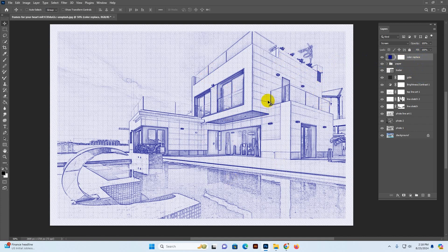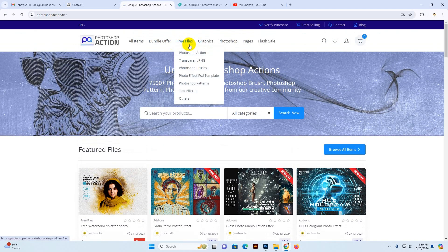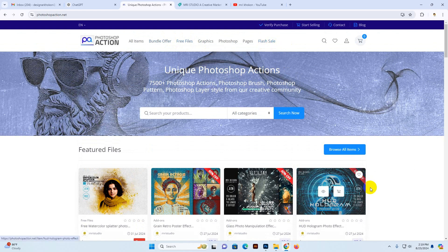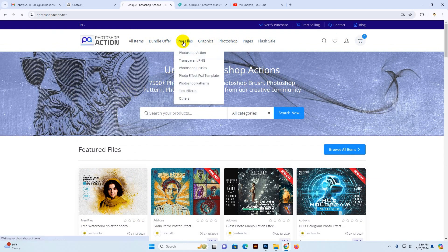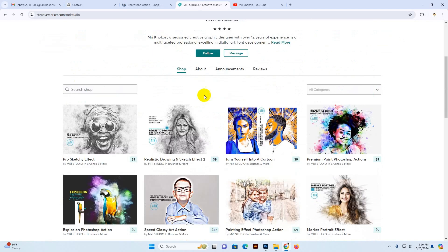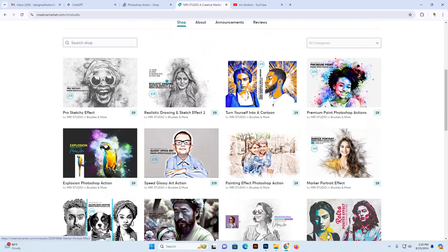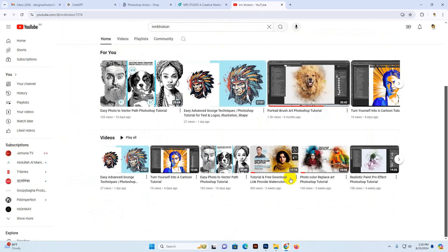I've done my settings. If you have any questions or need help, you can message my social media fan page or WhatsApp number, or email me. Visit my site at www.photoshopaction.net — you can download free files there. There's also a flash sale with 60% off, bundle offers, and all products are available. For graphics and Photoshop-related content, visit the free file section. Also check out our Creative Market shop 'MRI Studio' and subscribe to our channel 'MRI Cocoon' for upcoming videos and free file tutorials.